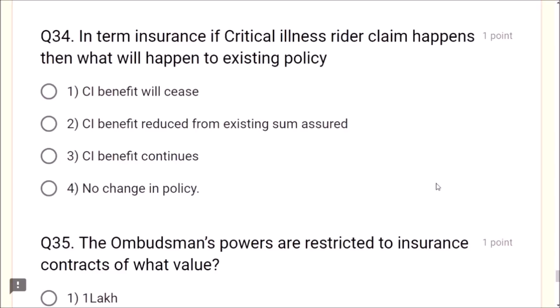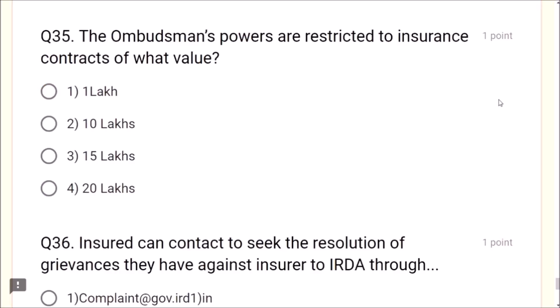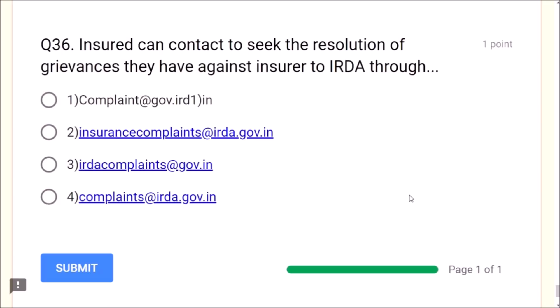Question 34: In term insurance, if a critical illness rider claim happens, the critical illness benefit will cease. Question 35: The ombudsman's powers are restricted to insurance contracts of value up to 20 lakhs. Question 36: An insured can contact IRDA to seek resolution of grievances against an insurer through complaints at the rate of irda.gov.in — this is the correct email portal.